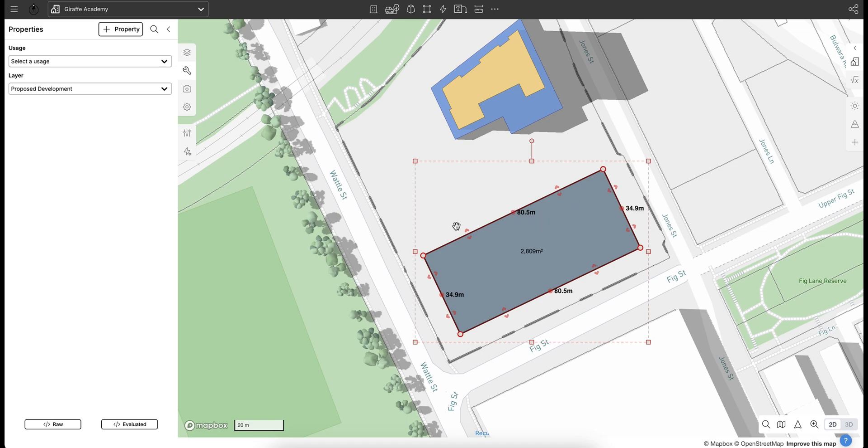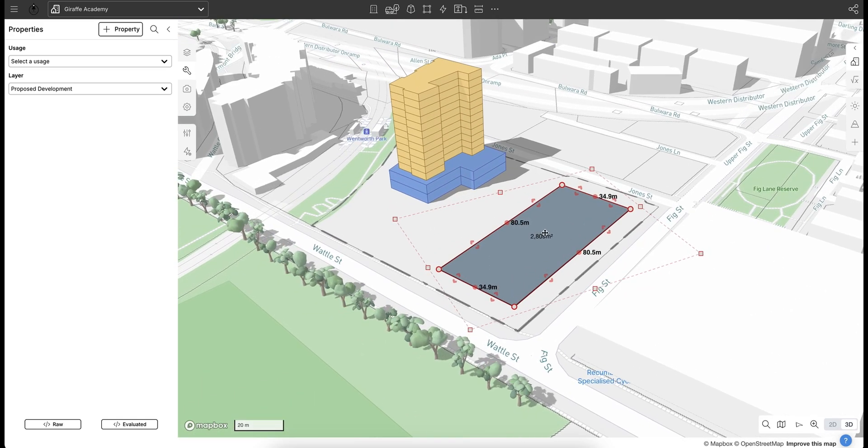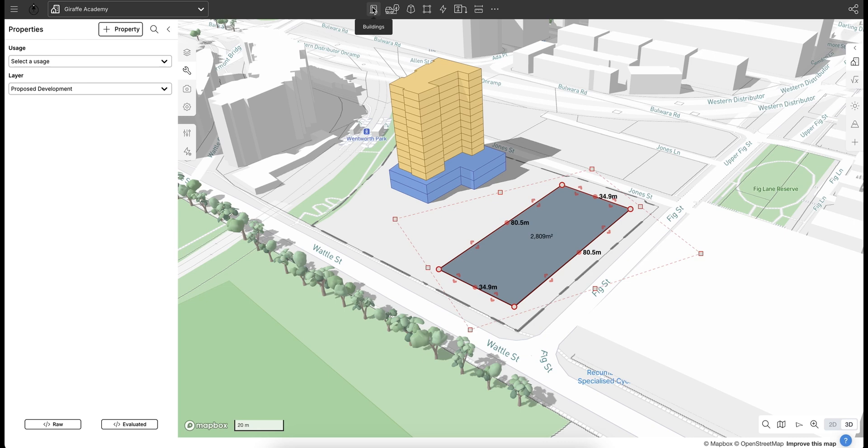So I'm sort of happy with that. I'm going to toggle into 2D mode and I want to assign this a usage. So previously we mentioned the drawing toolbar and you can draw a building straight away from here. But we can also start from a piece of geometry and then add a usage to that.